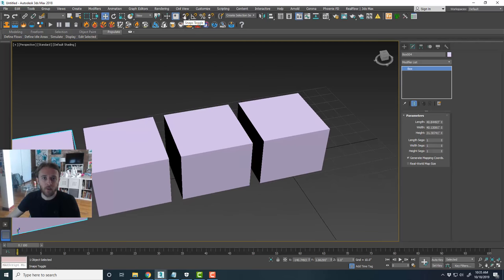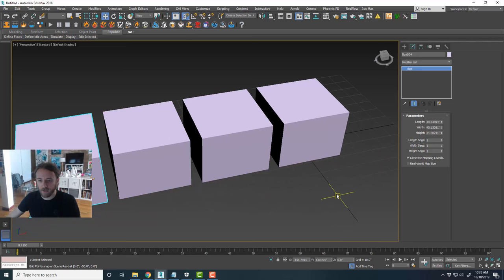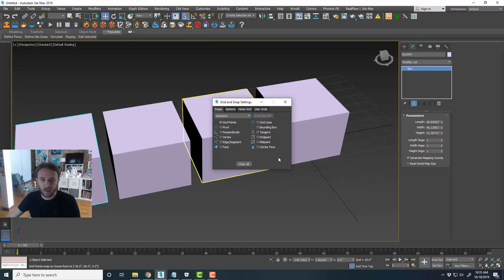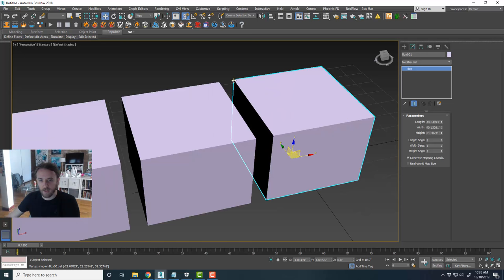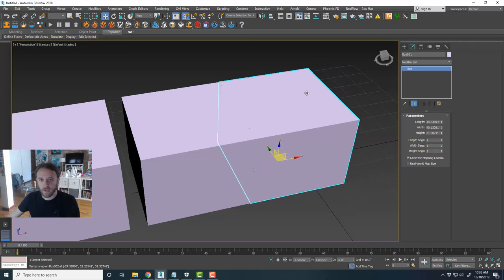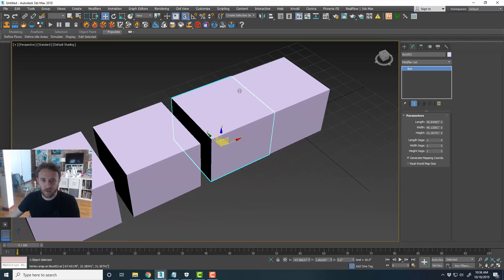Up here there are some really helpful tools. There's the Snaps Toggle — by default it snaps to the grid. If you right-click on it, you get advanced settings. You can turn off grid points and turn on Vertex snapping, so it snaps to the vertices of a particular object. You can then hold Ctrl, click multiple objects, and move them perfectly aligned to a vertex. That is super helpful for being really precise with modeling — like snapping a wall perfectly to a floor in an architectural scene.